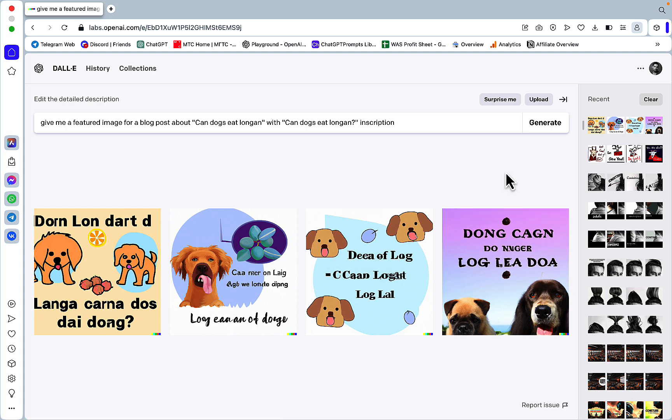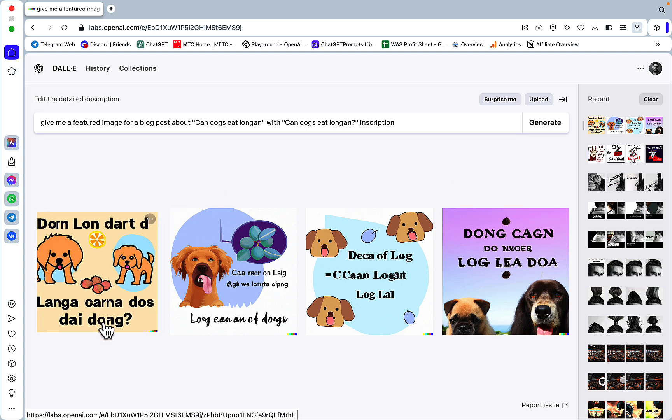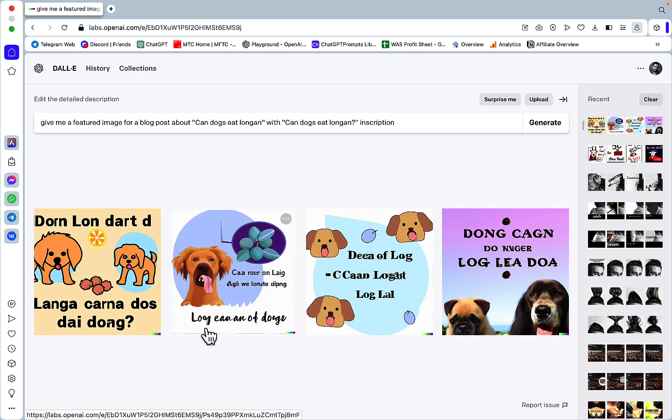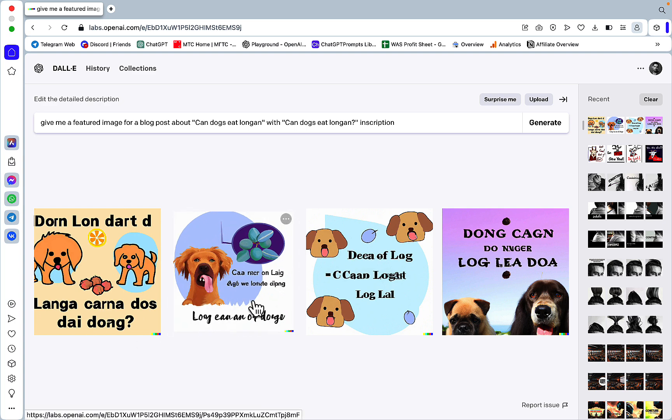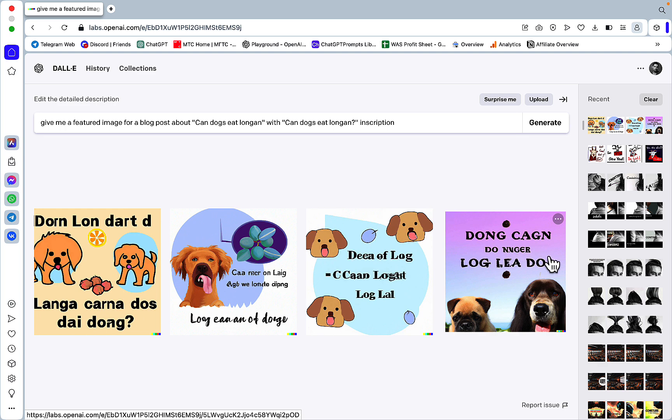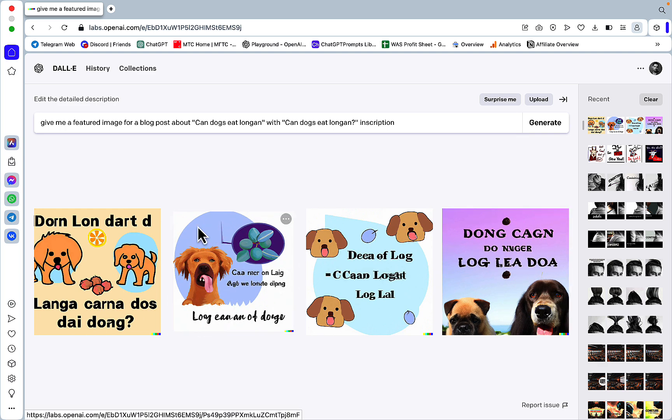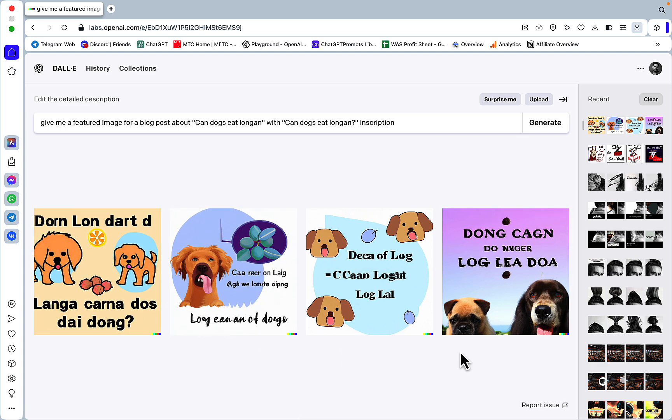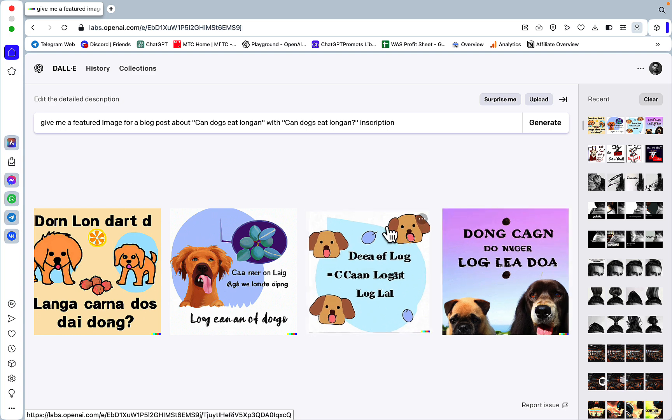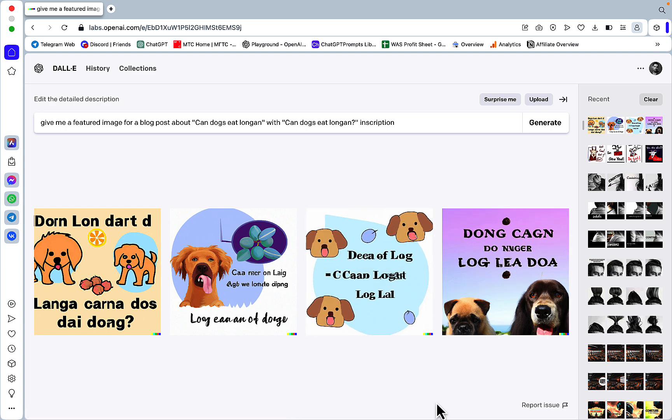So this is a mess. LANGA KARNA DOZ DAI DONG. DL VLOG DONG KAN. This is so Korean to me, figuratively speaking. And this is just not very good. But this is DALL-E 2.